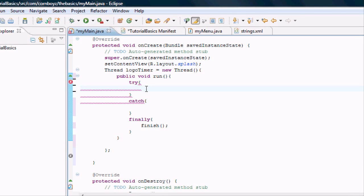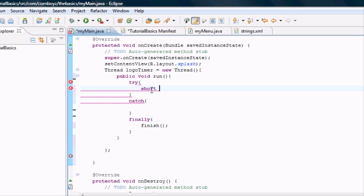In the try parameters, we want to set up our timer. Basically for a timer, we're going to need an integer. I'm just going to set up a short, actually. We're going to call this short logo timer.